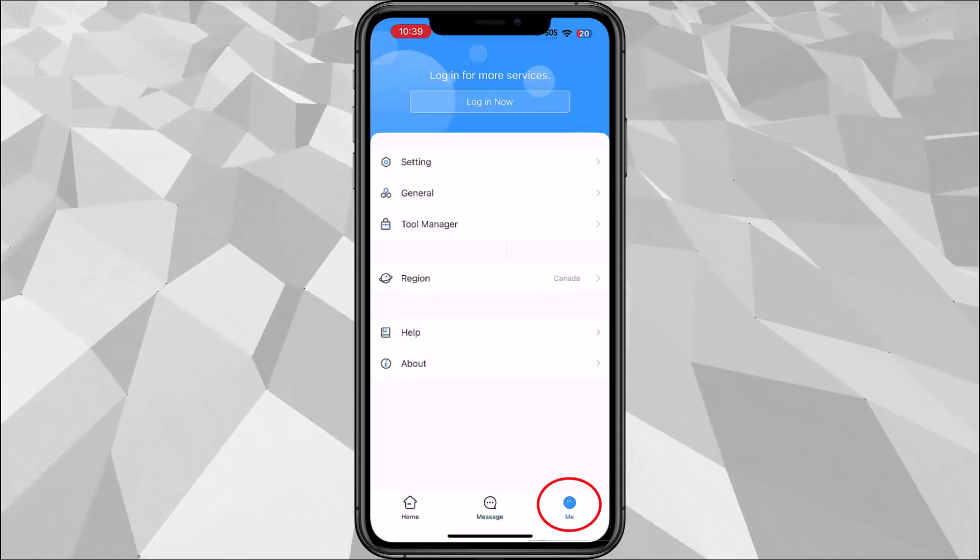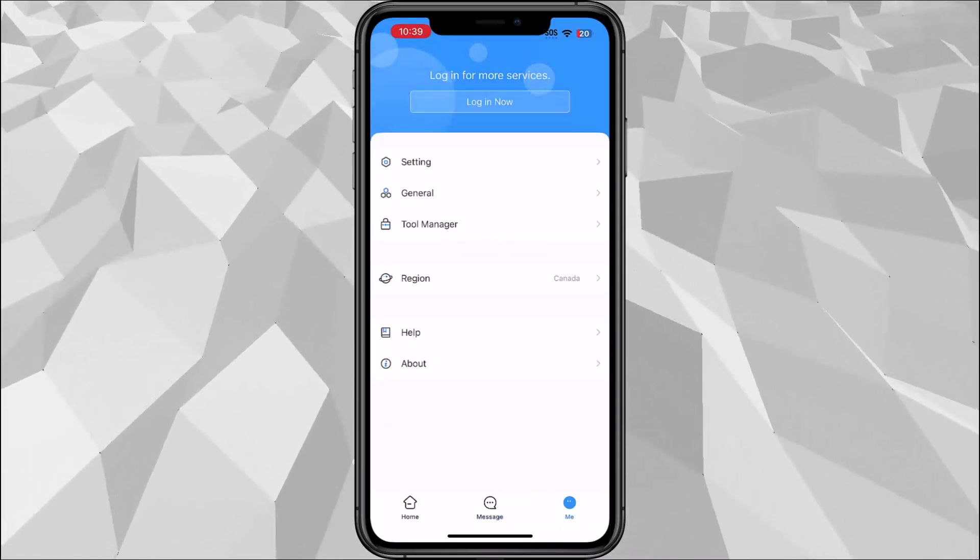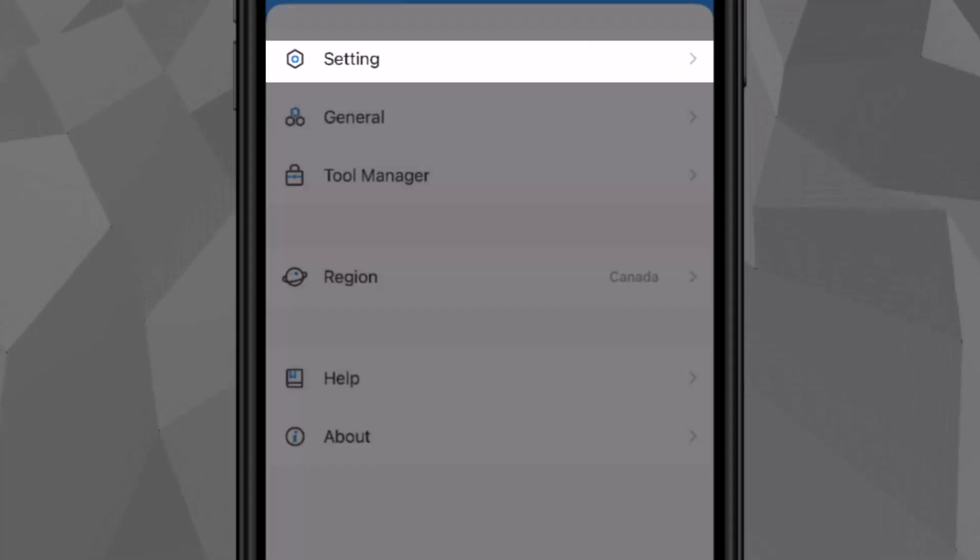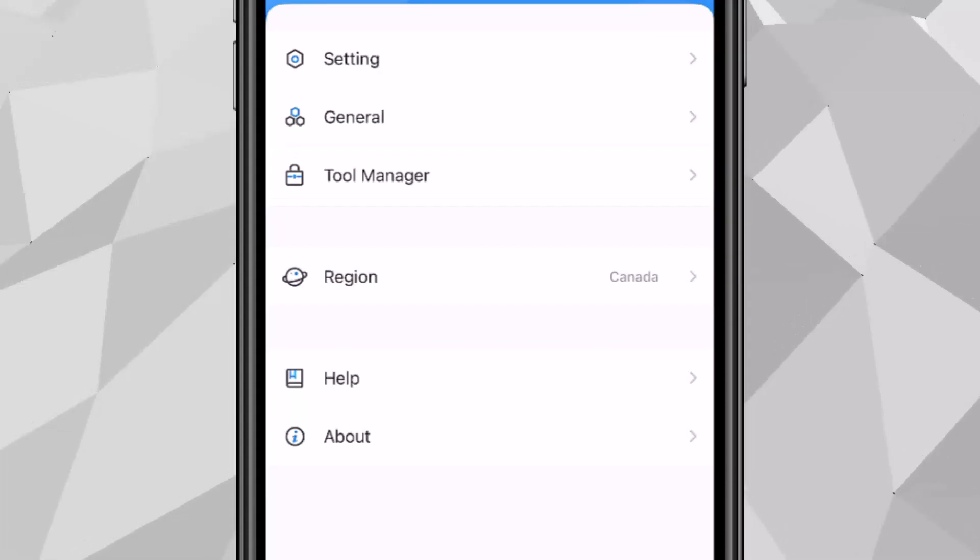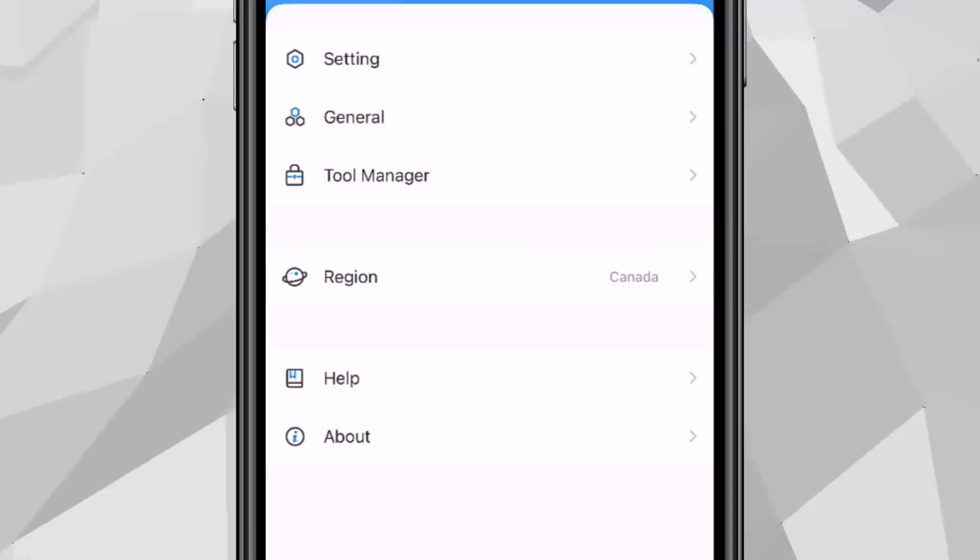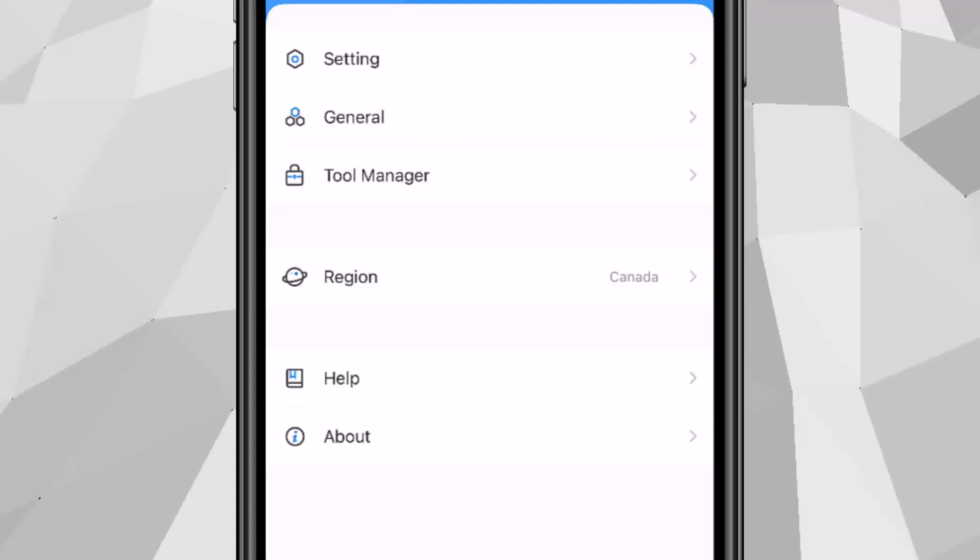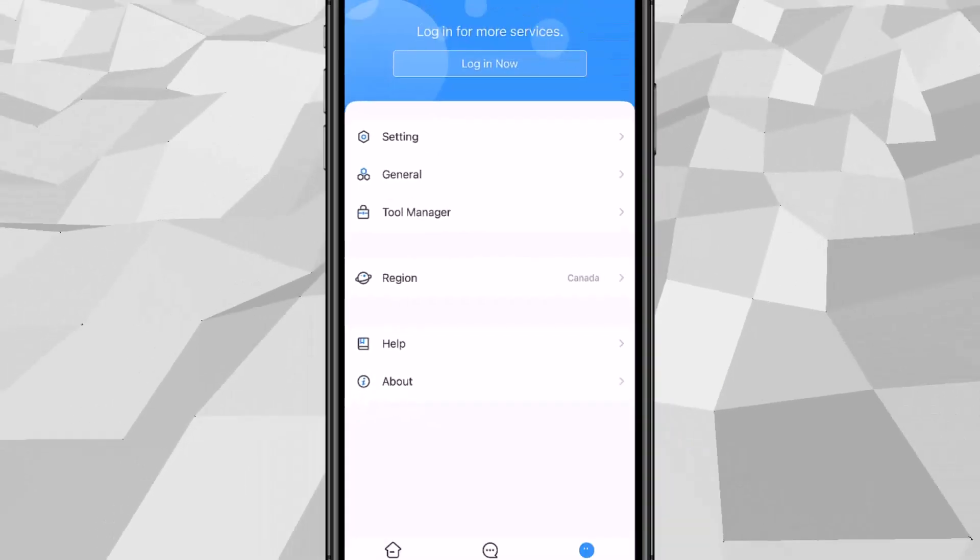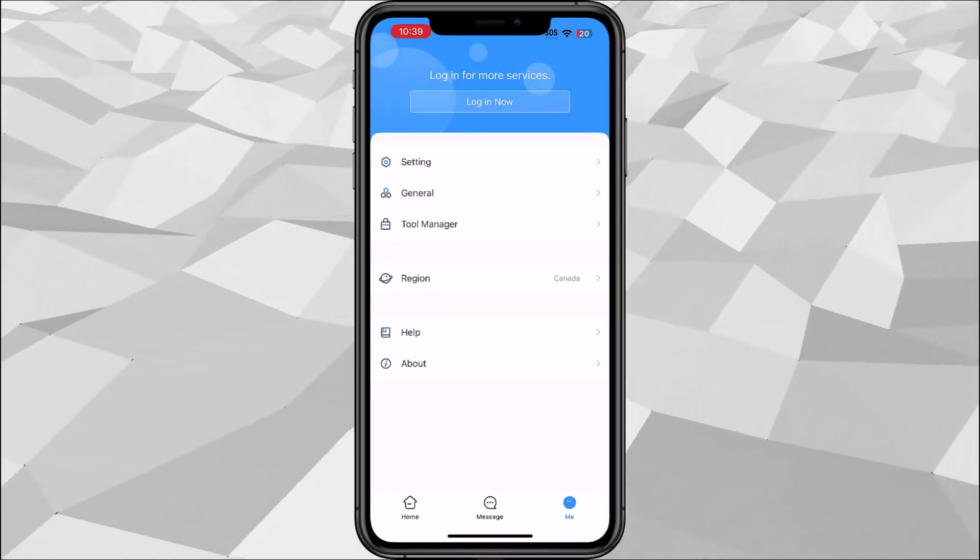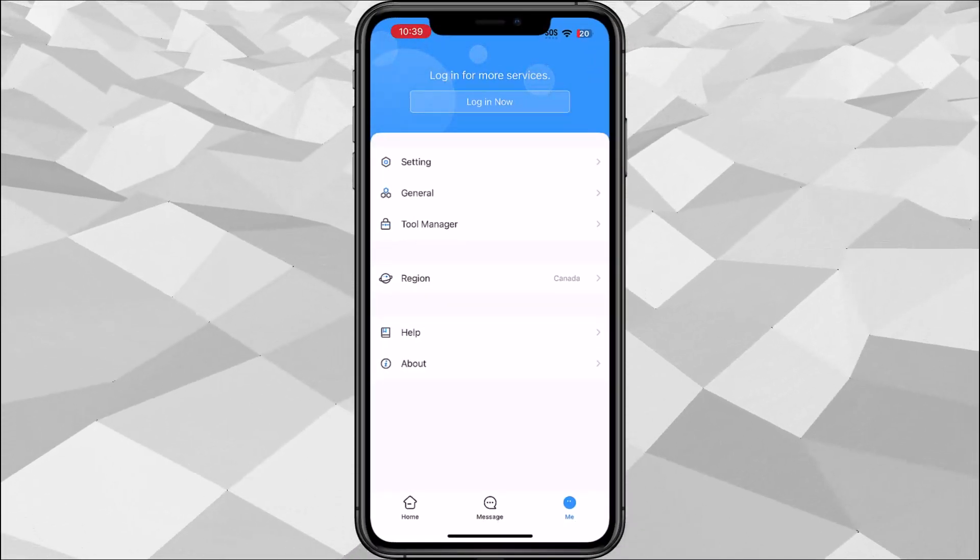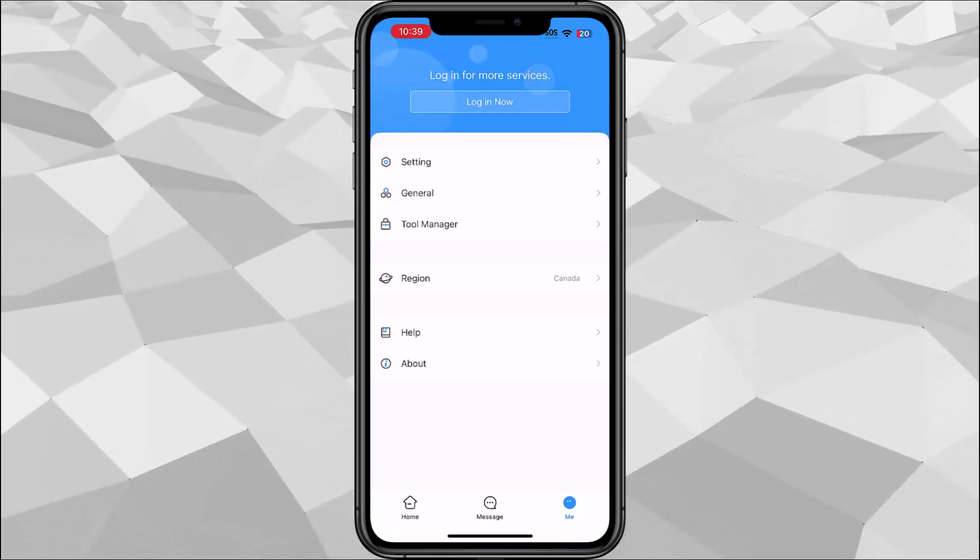Me is where the option of the app. We have setting, general, tool manager, region for country, we have help, and the about for the app. To reset the password on the NVR actually we use the same application. That's under tool manager. I'll show you guys on a different video.